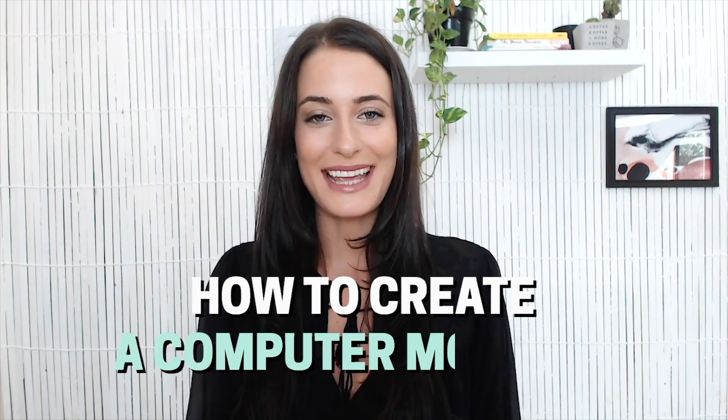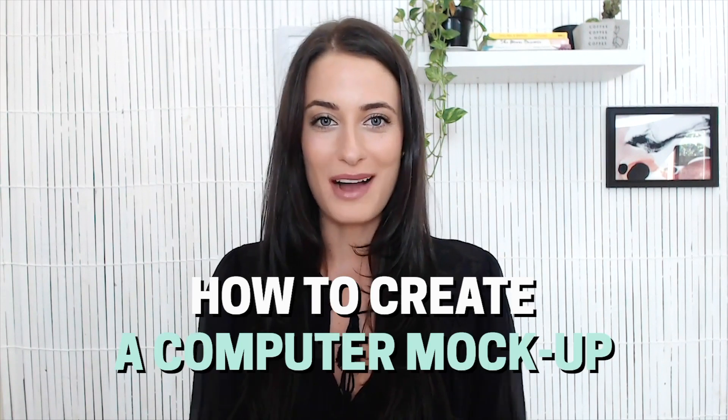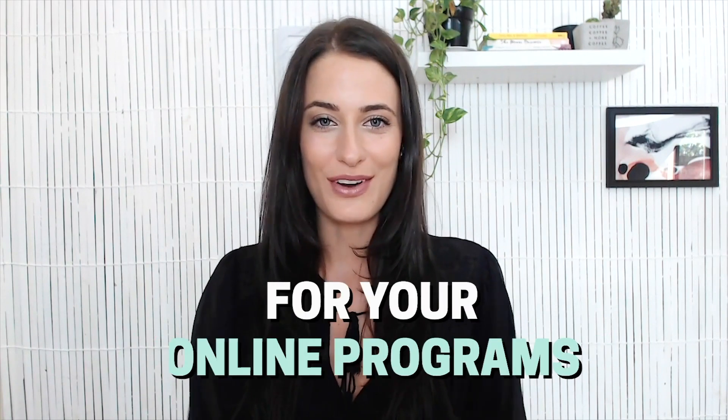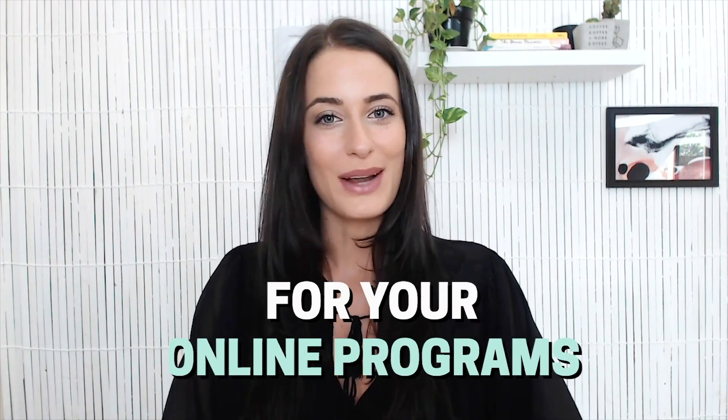Hey guys, welcome back to my channel. In today's video I'm going to show you how to create a computer mock-up for your online programs.